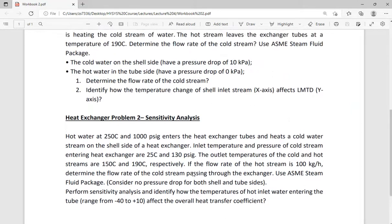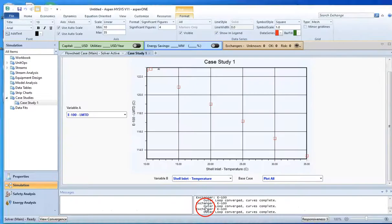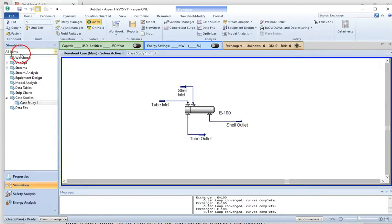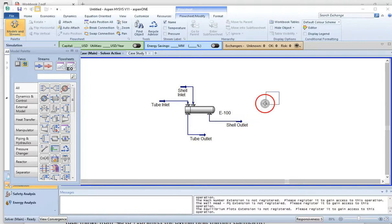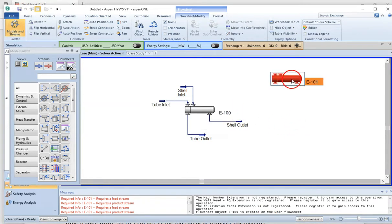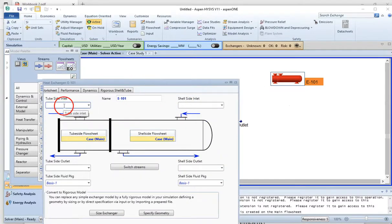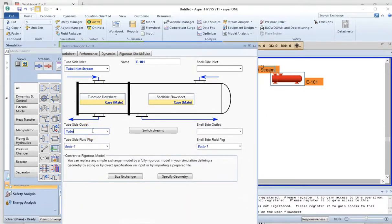Since this problem also uses water as a component and the same ASME steam fluid package, I don't need to change the properties. I just need to bring in a new heat exchanger. I bring in a new heat exchanger and change its icon by right-clicking. Double-click on it and assign stream names. I'll name them tube inlet stream, tube outlet stream — noting that these names differ from the previous example's streams.